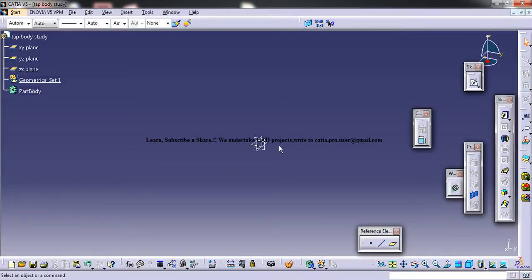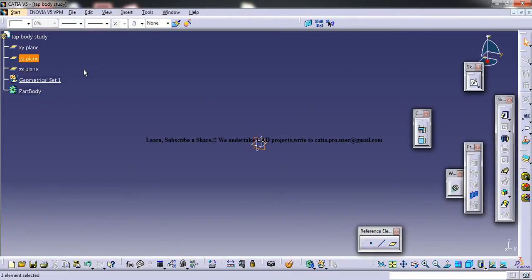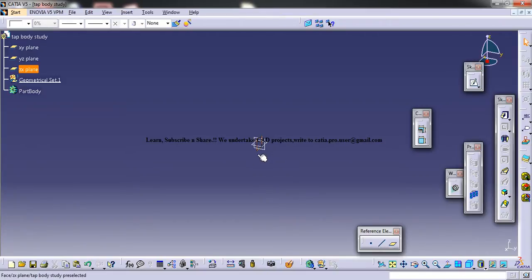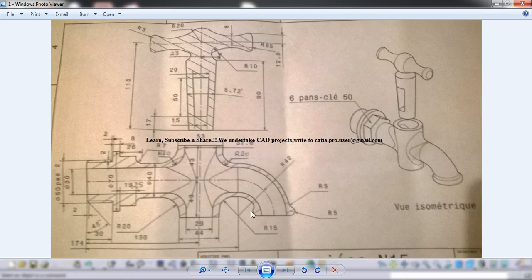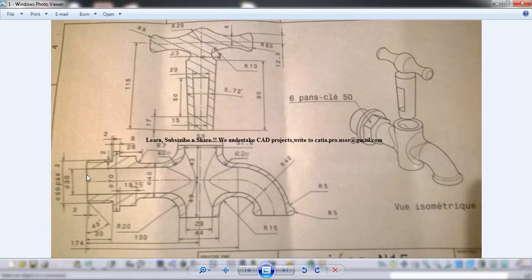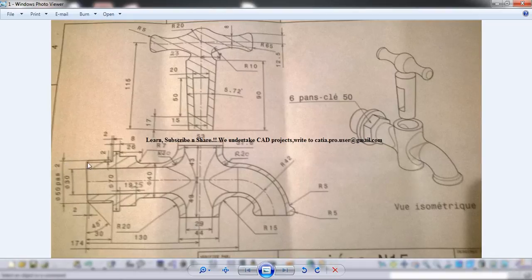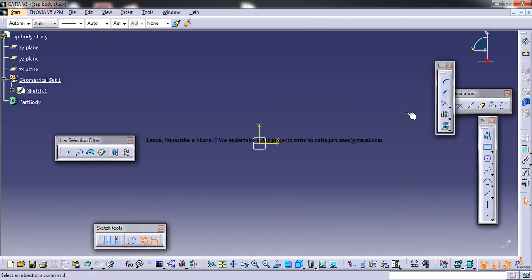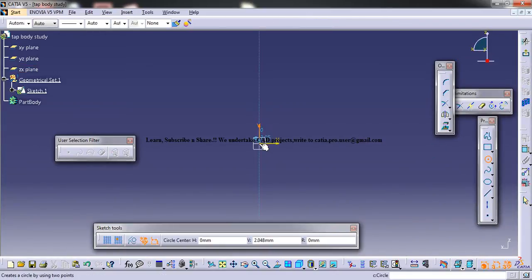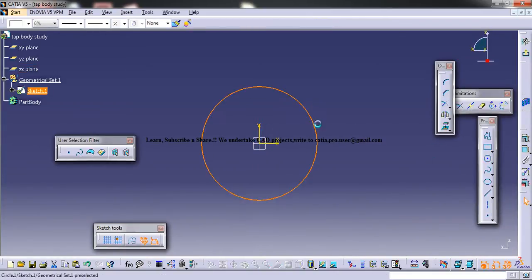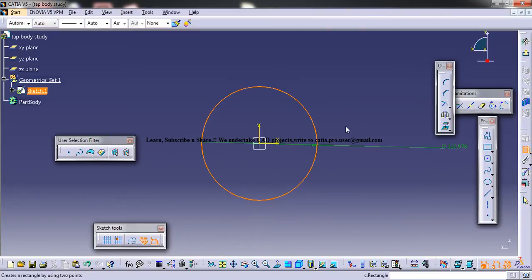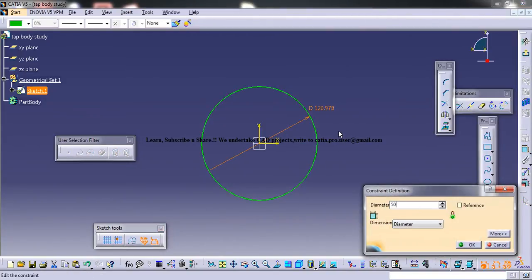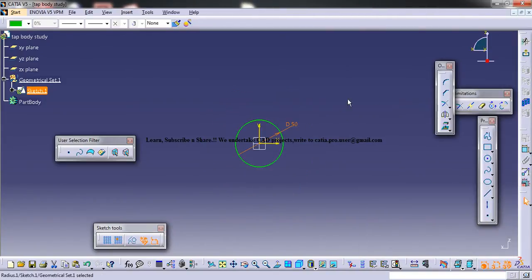So we have basically a geometrical set and XY and the three different planes. We could use these planes to start with the design. So let's make this plane as the plane from where our body starts. Okay, so here this is of diameter 50, so let's just create a circle of diameter 50, that's what they said.